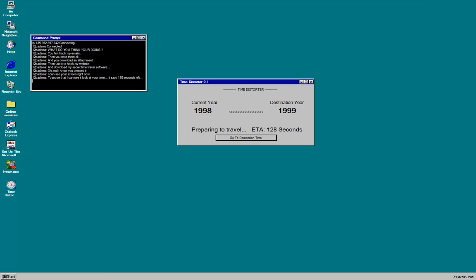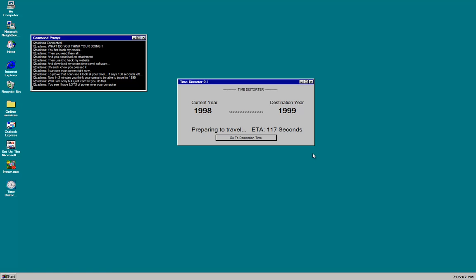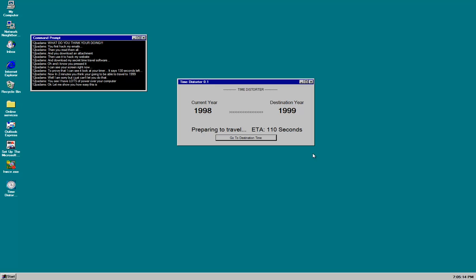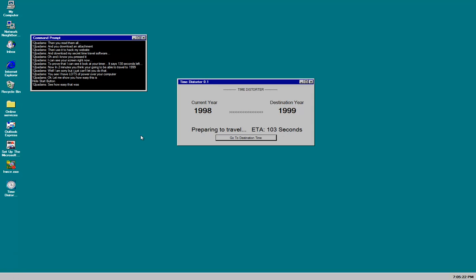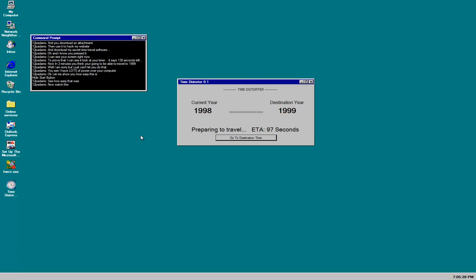To prove that I can see it. Look at the timer. It says 130 seconds left. Now in two minutes. You think you're going to be able to travel to 1999. Well. I'm sorry. I just can't let you do that. You see. I have a lot of power over your computer. Okay. Let me show you how easy this is. Hide start button.